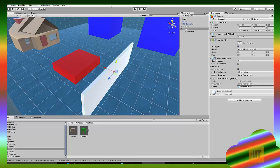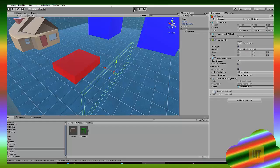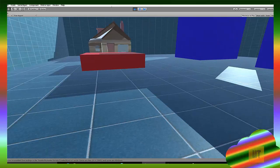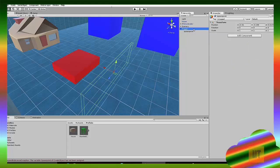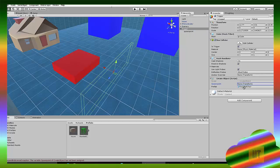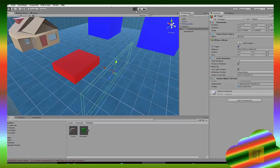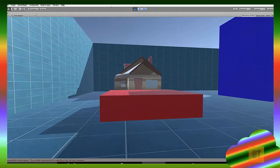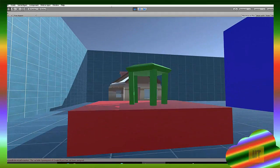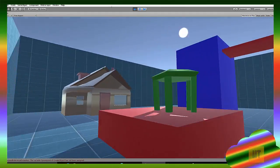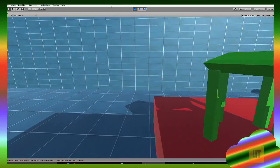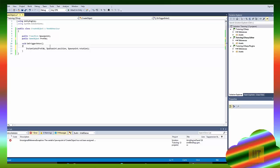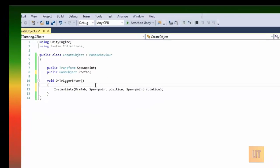Usually you want the trigger to have its mesh renderer removed so you can't see it. Walk up and... we got an error: 'variable spawnPoint' - I forgot to drag the spawn point into the spawn point field. Just drag the spawn point into the slot, then play the game, walk through it, and bam - a chair spawned!